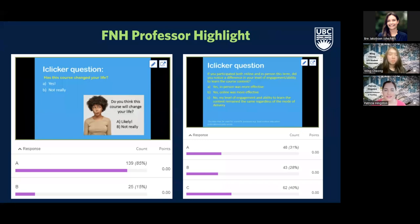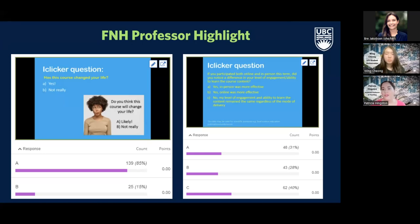I also investigated multi-access delivery this year, teaching both in-person and online at the same time. I wanted to know which form of delivery students found more effective. Thirty-one percent said in-person was more effective, 28% said online was more effective — almost the same proportion — and 40% found they could learn the same either way. This was a really interesting finding because I would have assumed people learn a little less via online delivery.